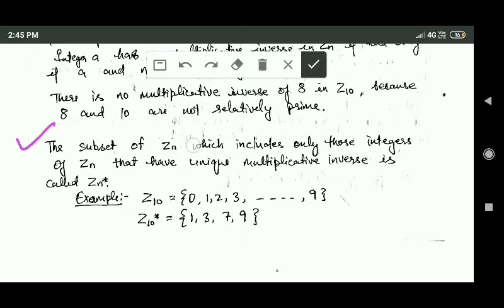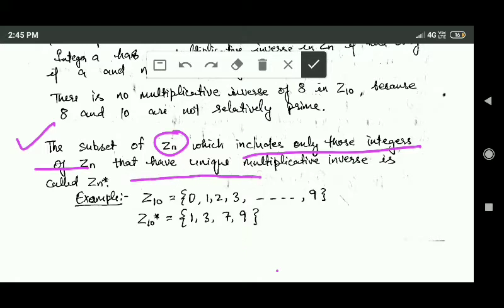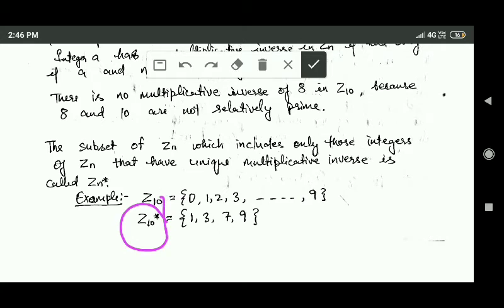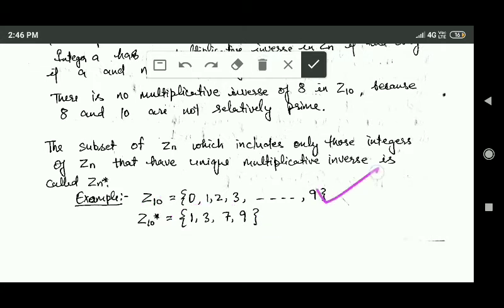The subset of set Zn which includes only those integers of Zn that have a unique multiplicative inverse is called Zn star. For example, in Z10 this set consists of all integers between 0 and 9, but Zn star consists of only the integers 1, 3, 7, and 9, because only these integers in set Z10 have a multiplicative inverse.